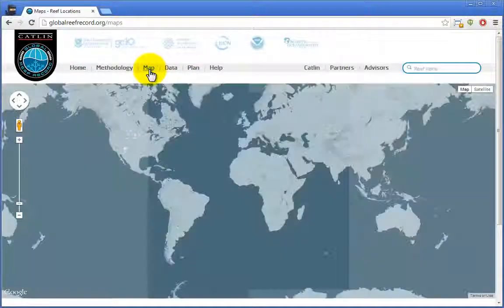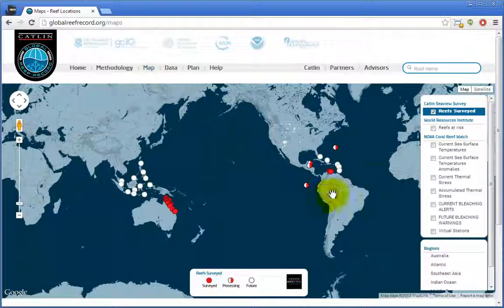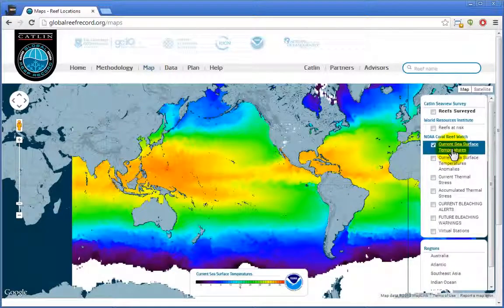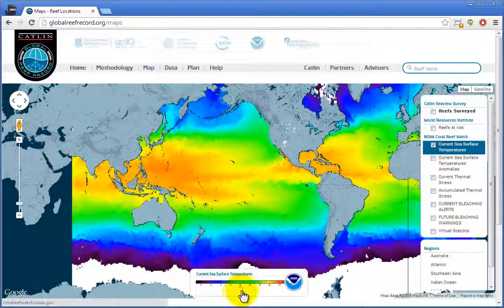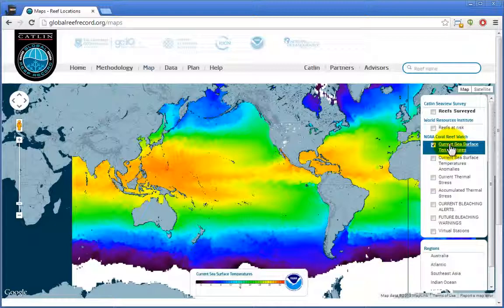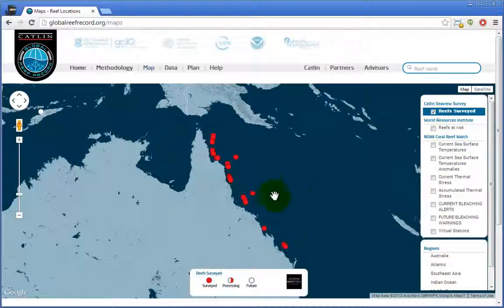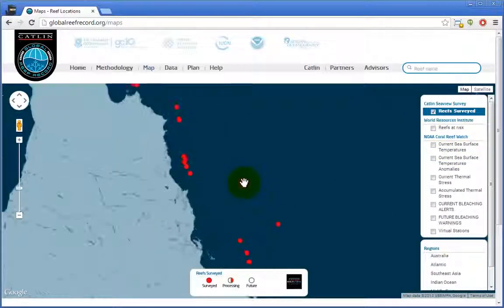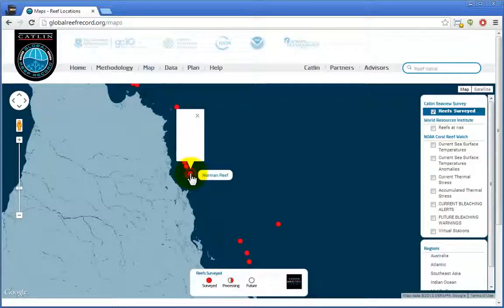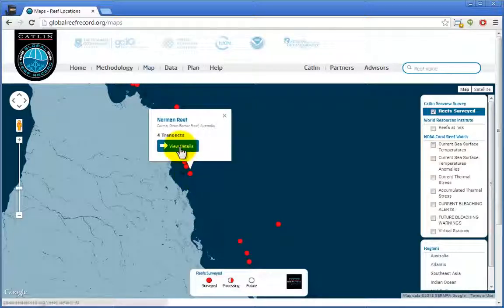Clicking Map, we see that the map contains many overlays accessed by clicking here on the right panel. The legend for each overlay appears at the bottom of the screen here. In this case, we're viewing the current sea surface temperatures provided by NOAA. We can also quickly zoom to regions of the world using these links at the bottom of the panel. In this view, the red dots show reefs we've surveyed. From the red dot, you can go directly to the Transact data as we see here.